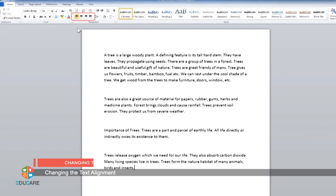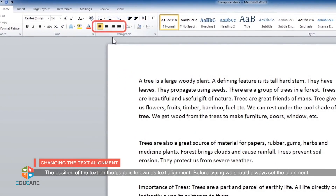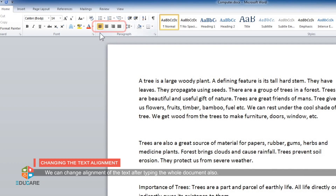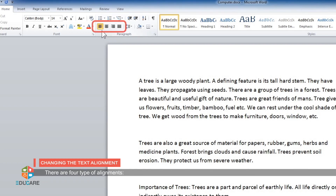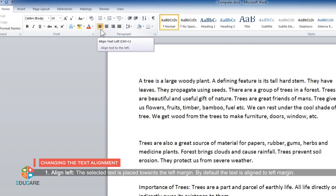Changing the text alignment. The positioning of text on the page is known as text alignment. Before typing, we should always set the alignment. We can change the alignment of the text after typing the whole document also. There are four types of alignment. Align left: the selected text is placed towards the left margin. By default, the text is aligned to the left margin.